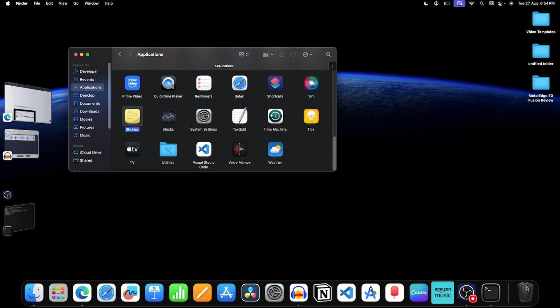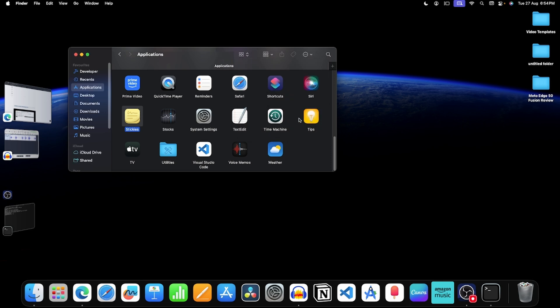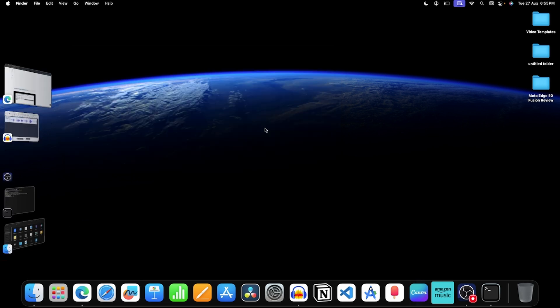After this, right click on bin and then on empty bin. Click on this empty bin again. This will uninstall slack.